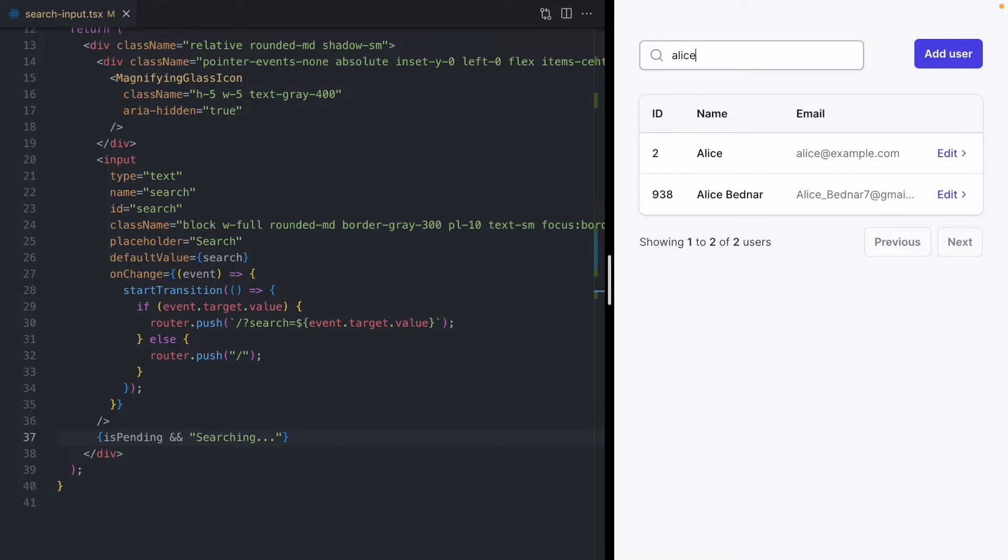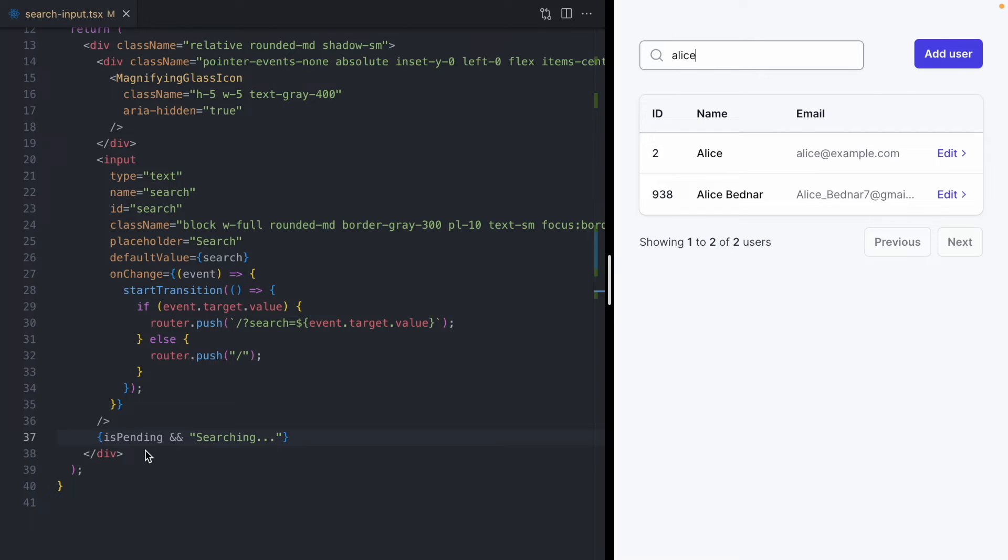And this is how transitions work. They let us keep the old UI around while we're transitioning to a new state, so a new set of search results. But it's really cool. They give us back this isPending flag. And this isPending flag is going to let us show a message like, hey, we're currently running a search in the old UI while that new UI is being prepared. So this is perfect for our use case here.